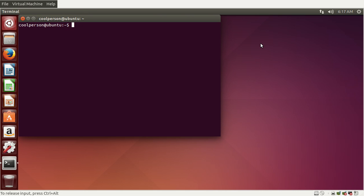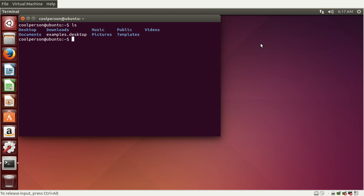The dollar sign means we can type some command. Commands either do something to the computer, run a program, or get information about the computer. For example, let's say I want to list all of the files in our home directory — we type in ls, and then we get all the files and folders. The blue things are folders and the white things are files.